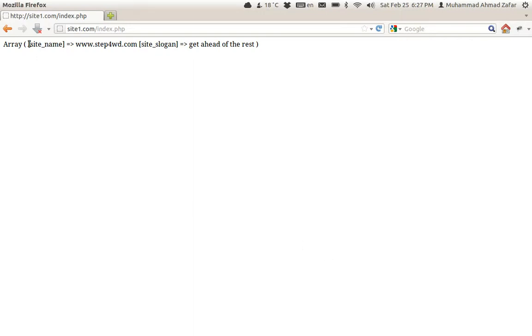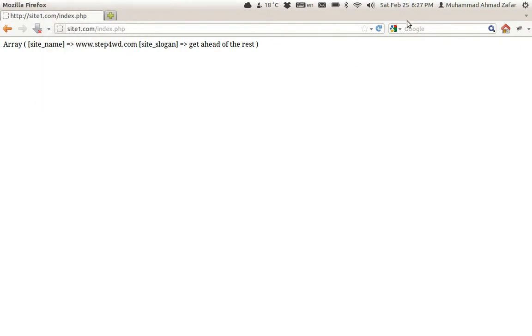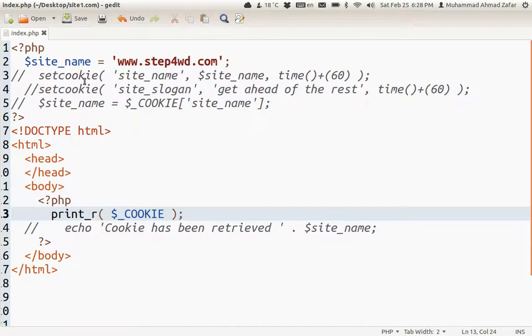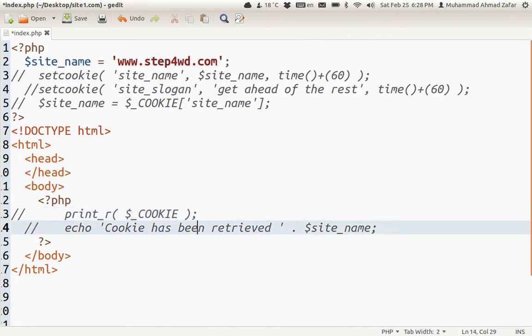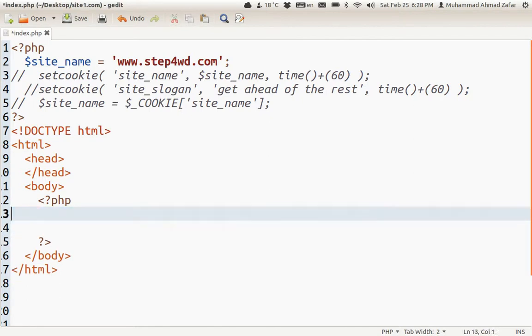Interestingly, only my values - the values I stored - have been shown. This is because in the beginning I told you how cookies work. The time is about to pass and hopefully the seconds will also work. Refresh the page - you see, the value has been deleted. Now no more cookies exist.